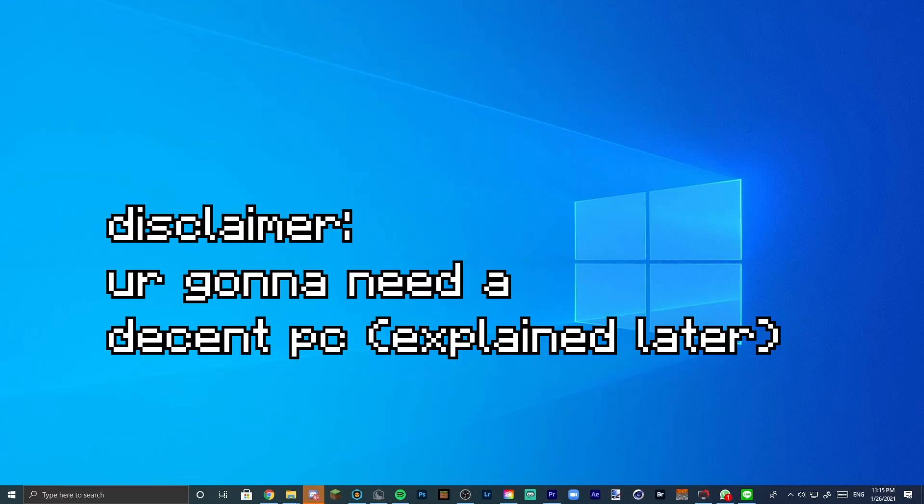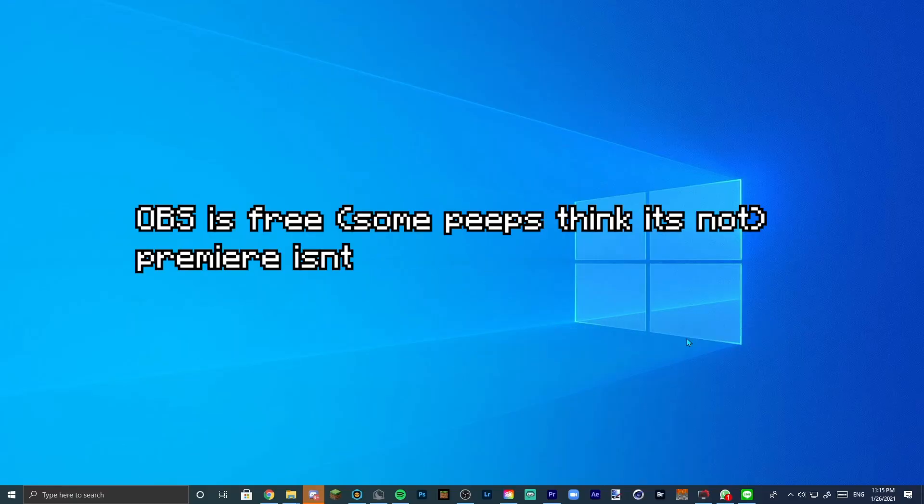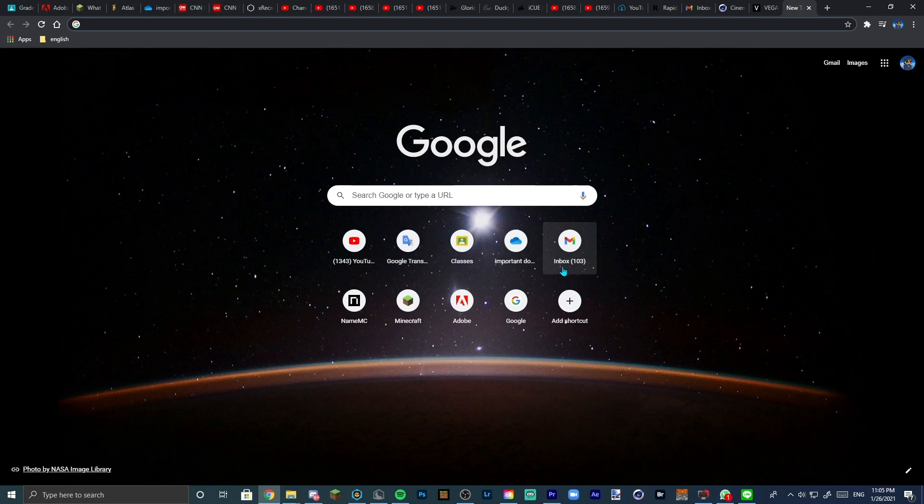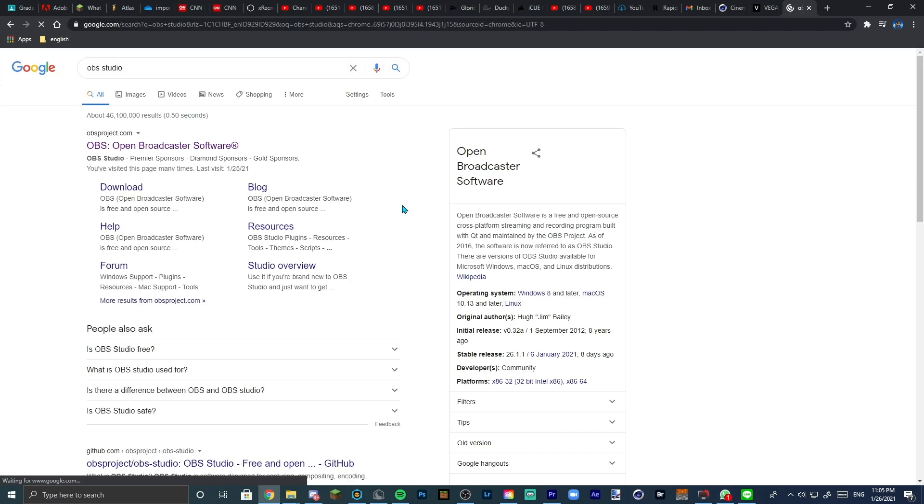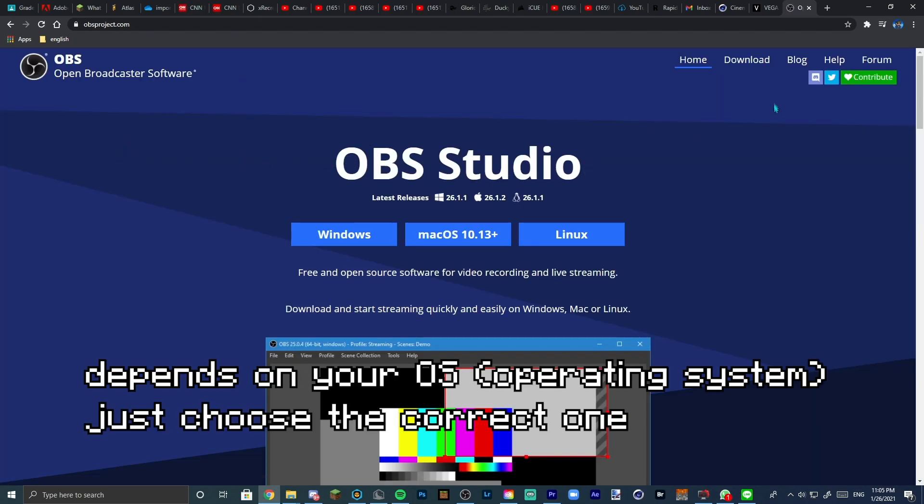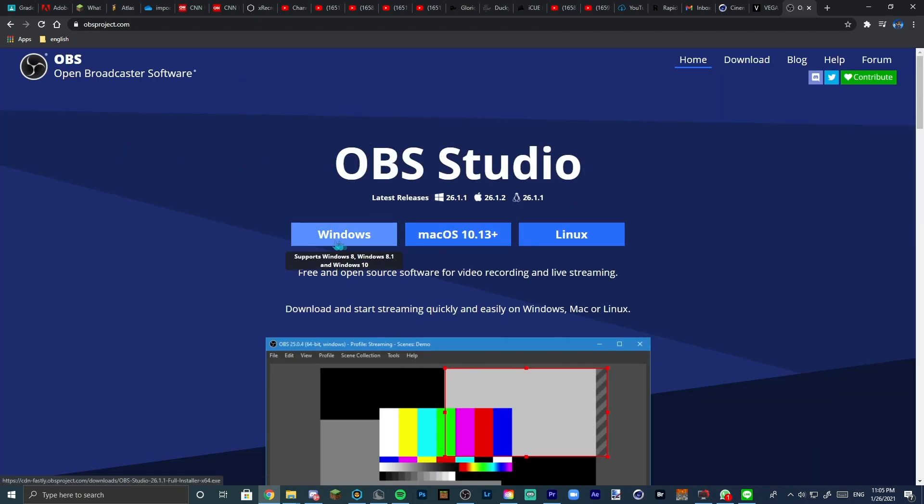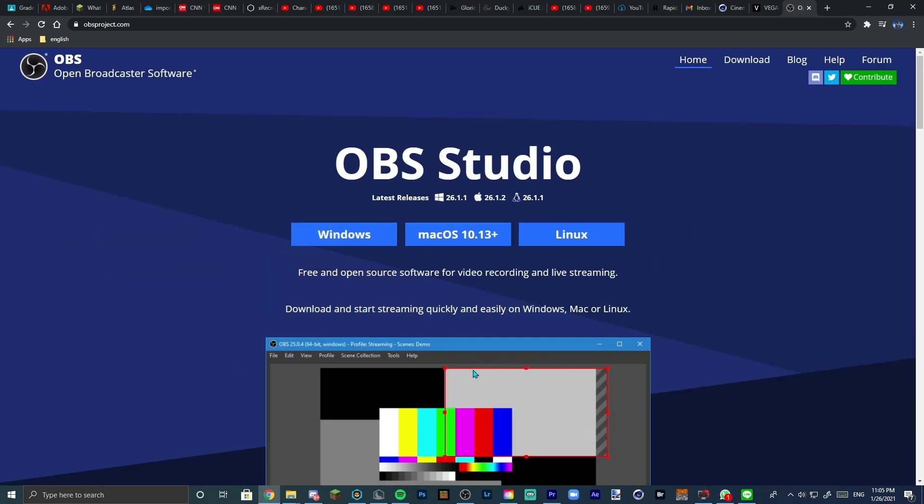So first of all, I'm going to show you guys how to get OBS Studio since it's free. Hop on a new tab and just search OBS Studio, then click the first link and click this button right here. It's going to start downloading for you. Just follow the instructions, install it, and OBS will be there.